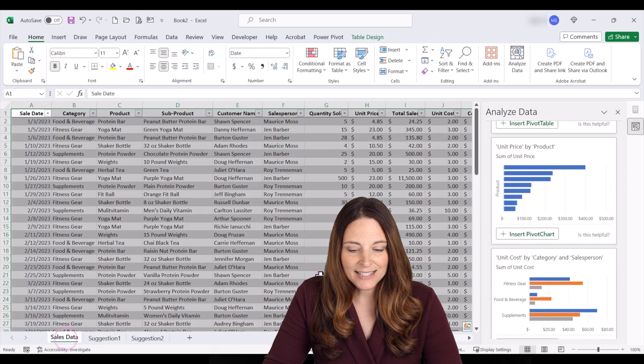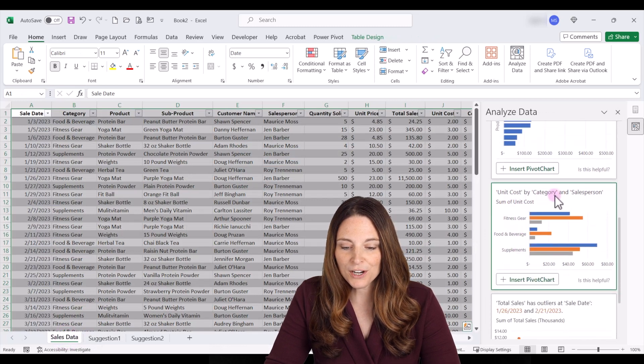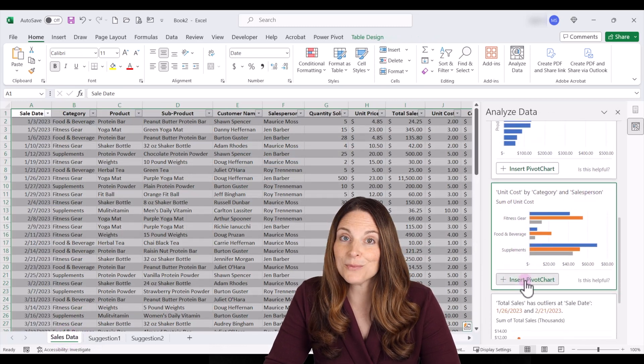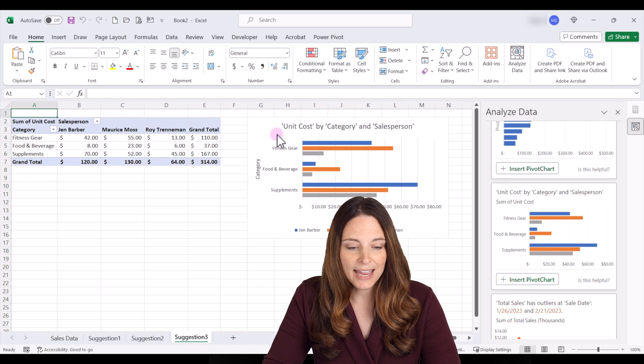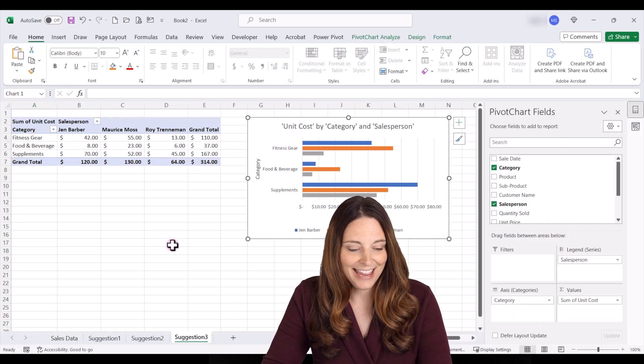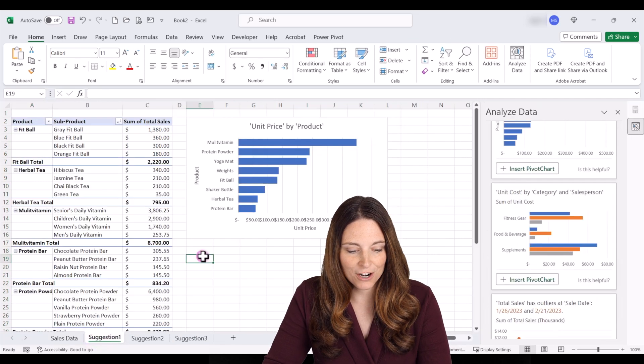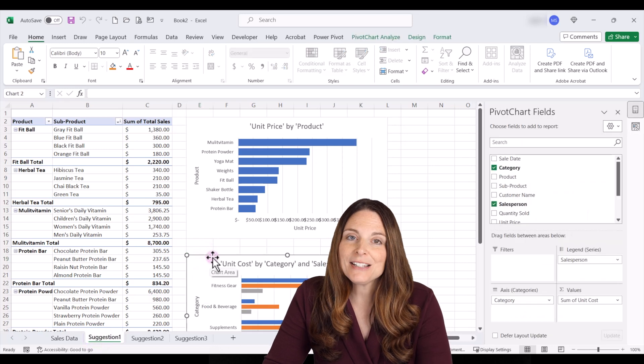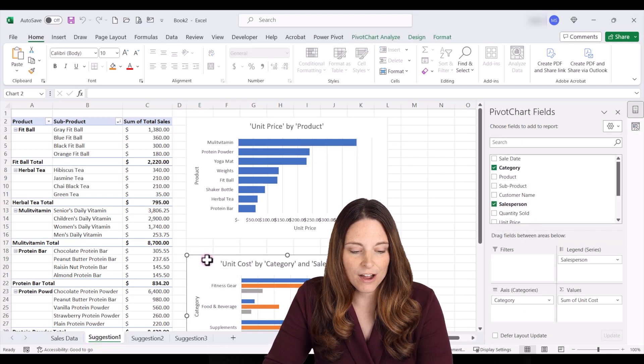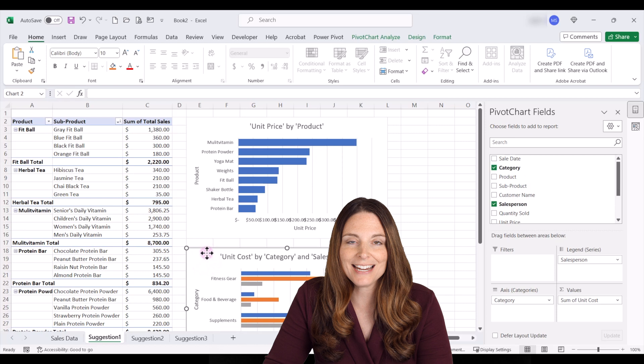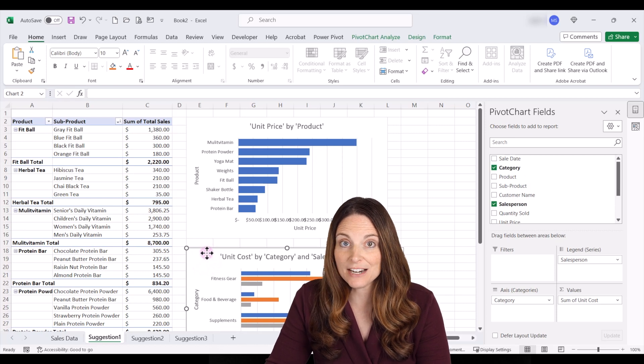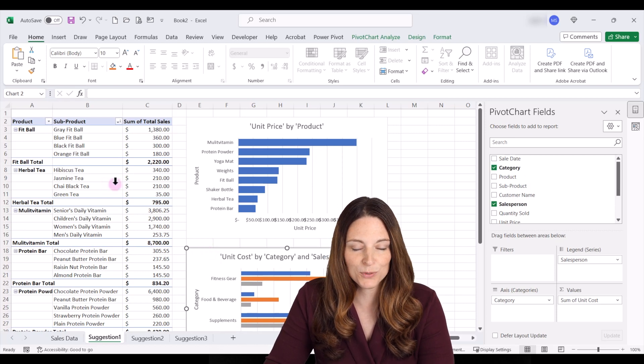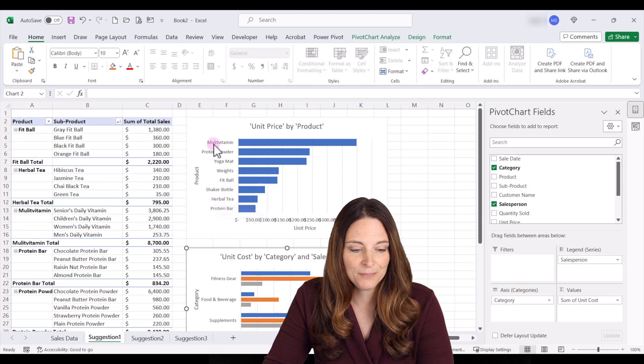And then let's say we also want to include this unit cost by category and salesperson. We can insert that and then we can copy that and then paste this on our chart over here. Now this is dynamically linked to the data so we can automatically refresh and update our table of data and it will update all of these charts and pivot tables with the updated information.